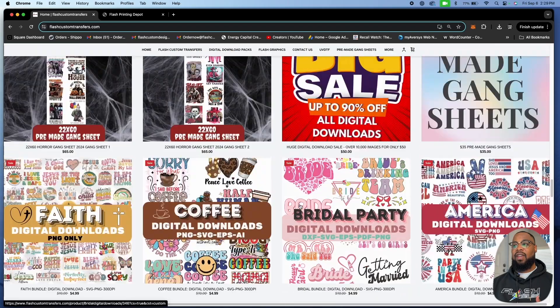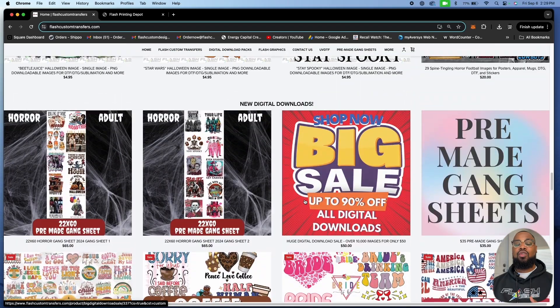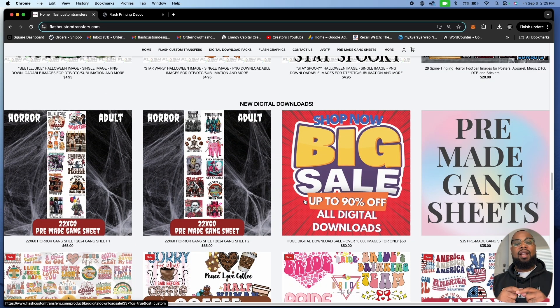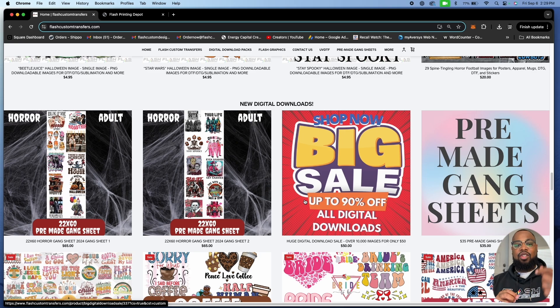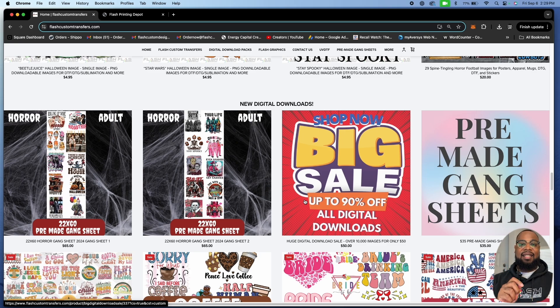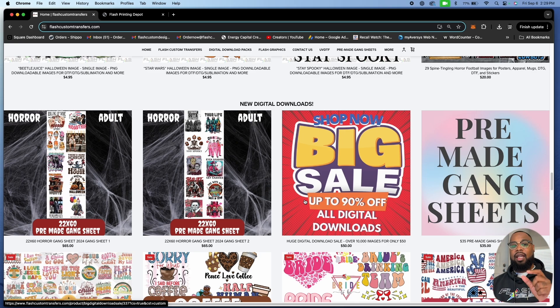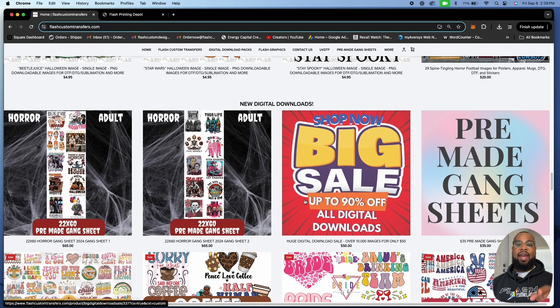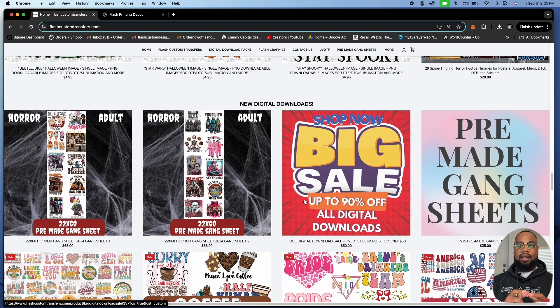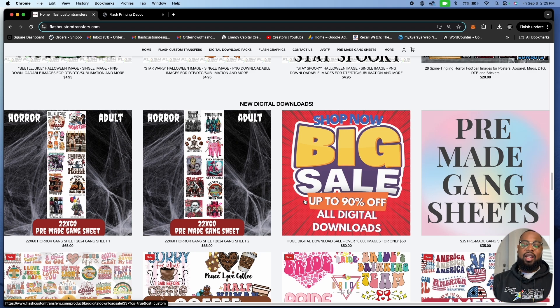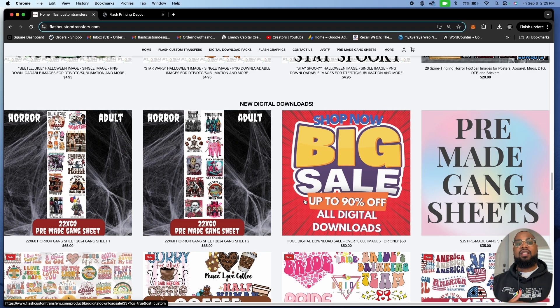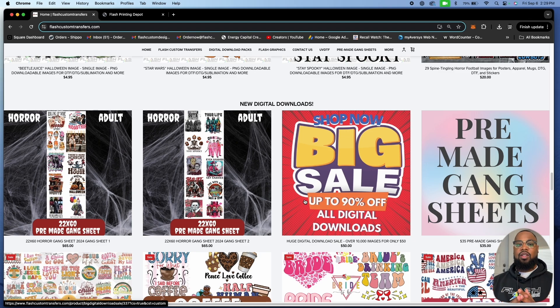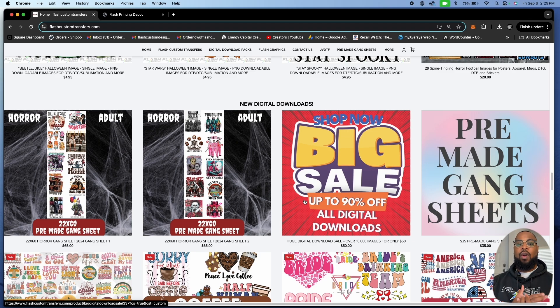If you spend 50 bucks now and get this 50 pack, any new digital download that we add to the website will automatically be added to your folder and you'll have access to that link. The link is a Google link and you are the only one that will have access to it. If you try to share your link with your friend, we will see that somebody else is trying to access it and we can deny access.